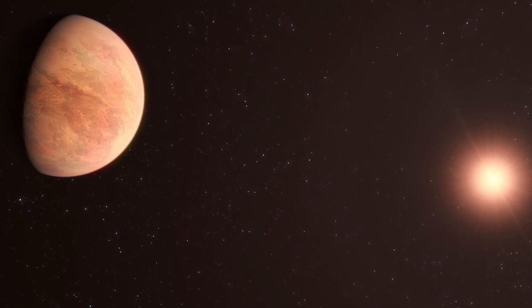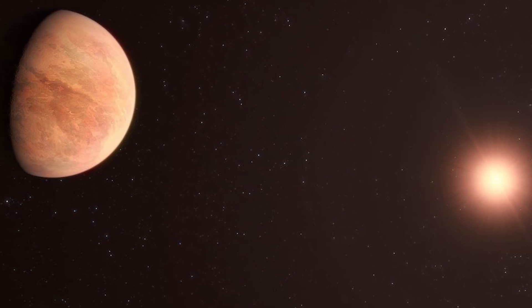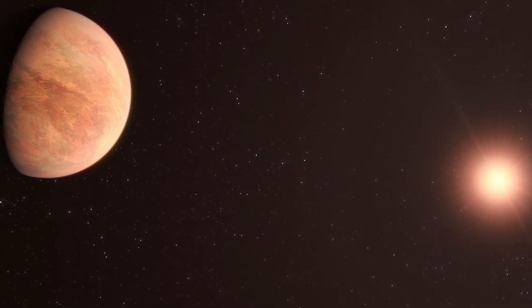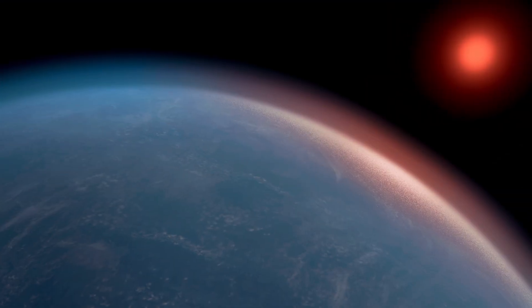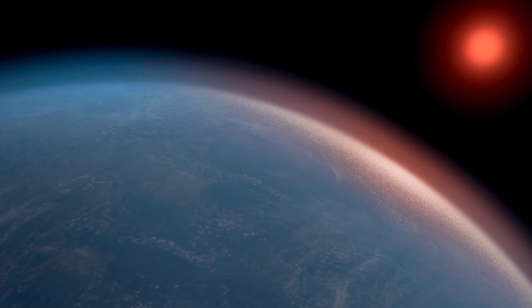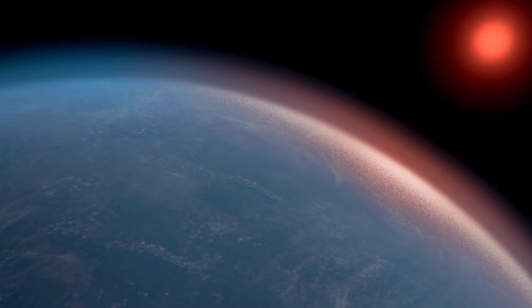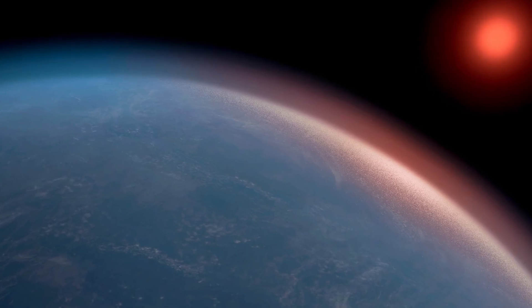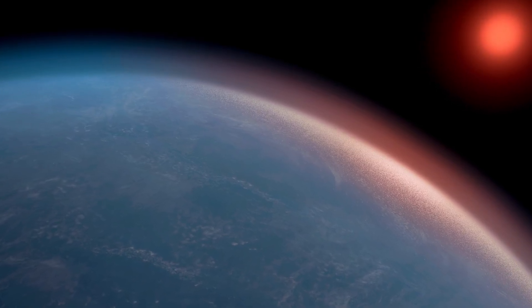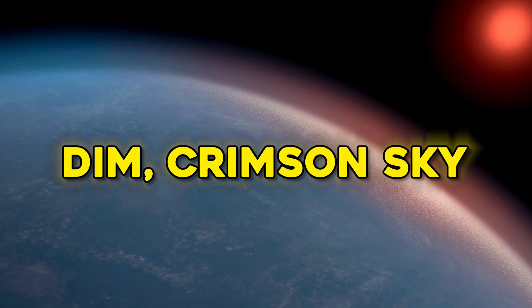This lends itself to a vision of an alien ecosystem blanketed in forests or microbial mats of dark-hued vegetation basking under a dim crimson sky.